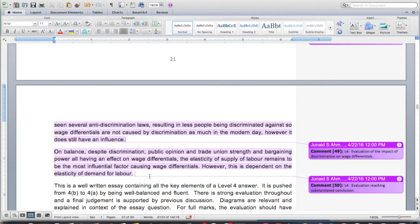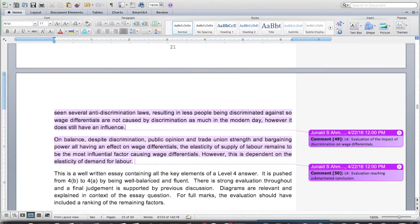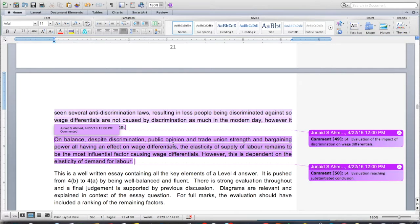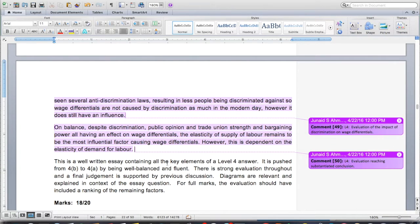Diagrams are relevant and explained in context of the essay question. For full marks, I would say the evaluation should have included a ranking of the factors. If you're saying elasticity of supply is the most influential, you should also tell me how far discrimination, public opinion, trade union strength and bargaining power each play a role — which is the strongest among them? So I would give this an 18 out of 20 and say it needs to improve by further evaluation — specifically by ranking the factors. First, elasticity of supply may be most influential; then what is the second, third and fourth most important factor?